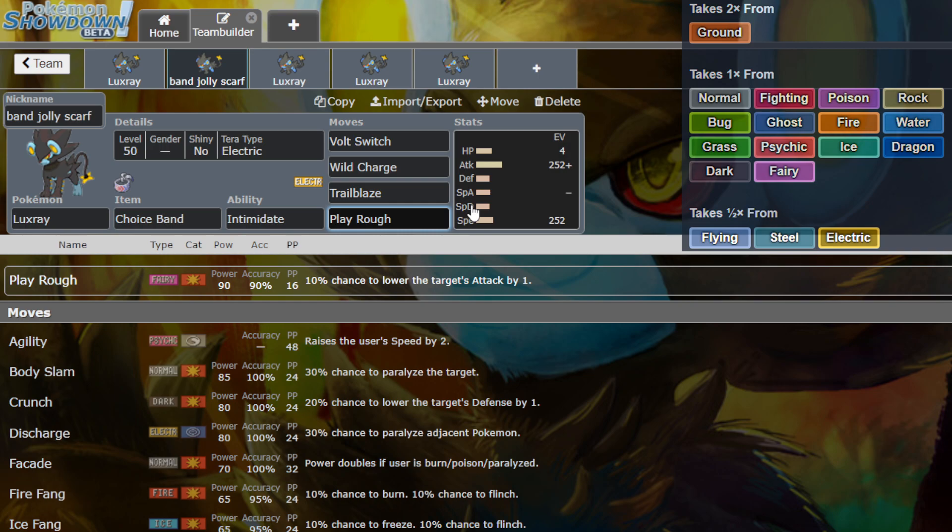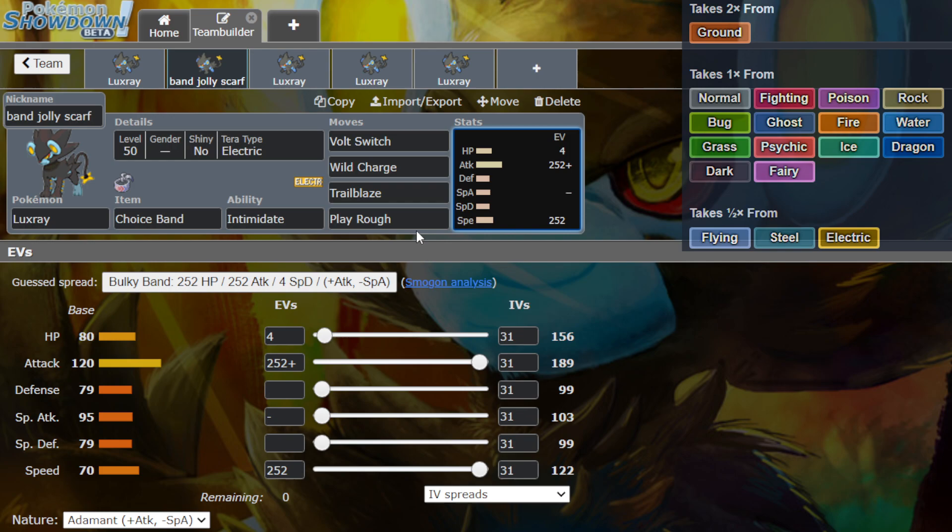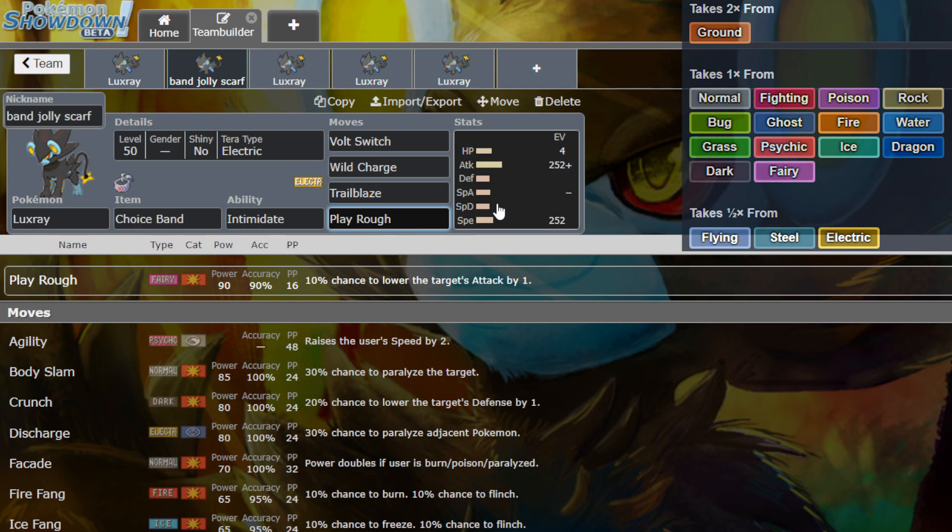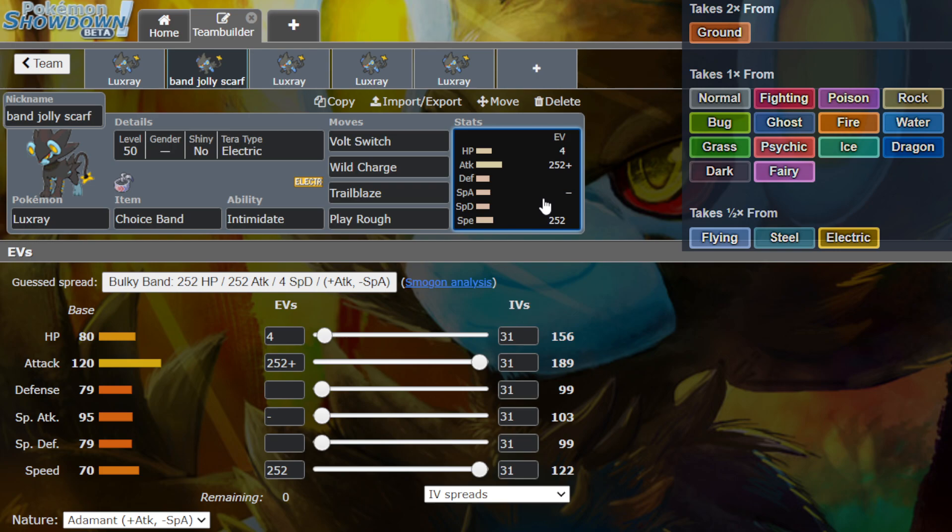It's got Wild Charge, Trailblaze, and Play Rough. We're pretty much hitting a little bit of everything. So Play Rough can actually be really good for Pokemon like Hydreigon. Hydreigon has been really popular and it's just running around like crazy. So we have that going for us.